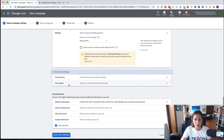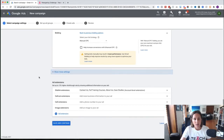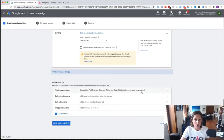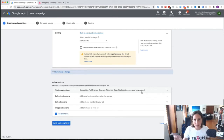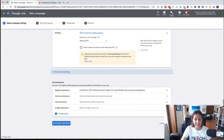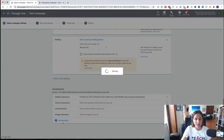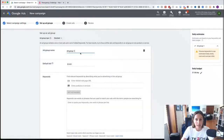There are also ad extensions here — I've got account-level ad extensions already added. I do have a separate video that talks about ad extensions which I'll link somewhere on this video, because they're definitely worthwhile implementing. Then we just click Save and Continue.